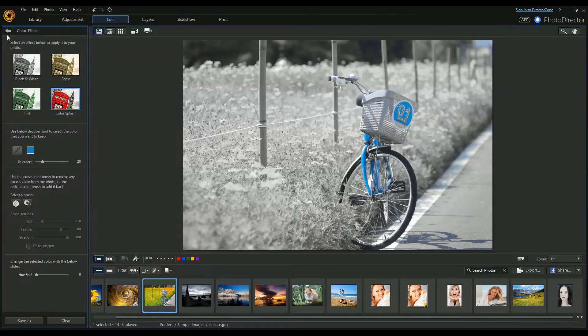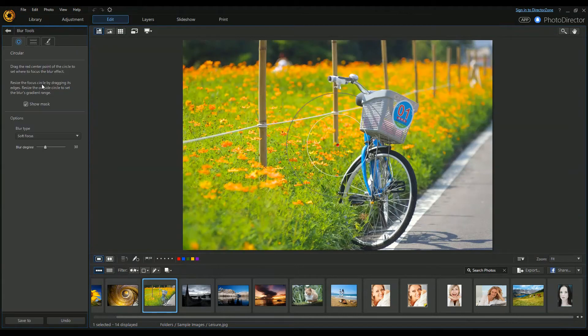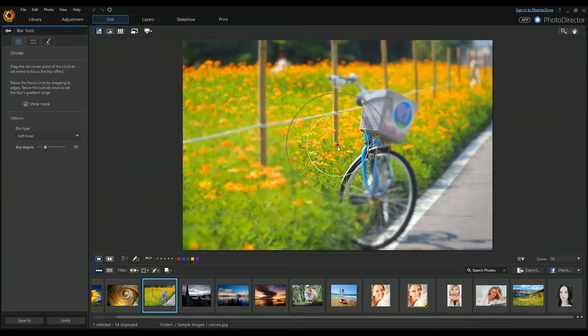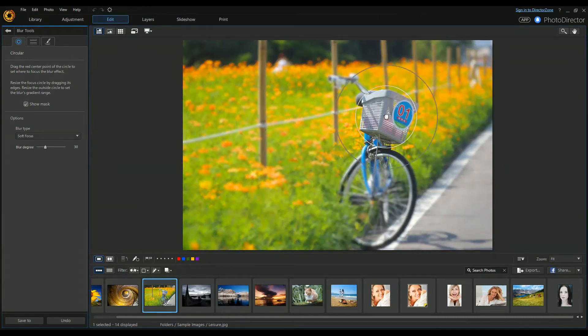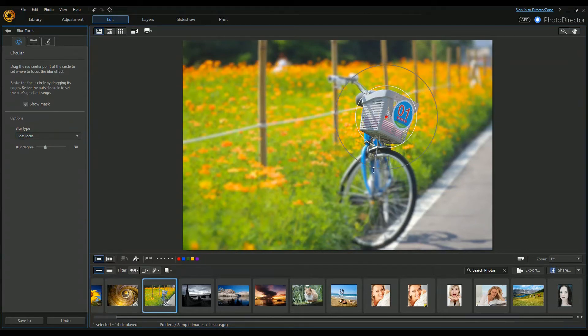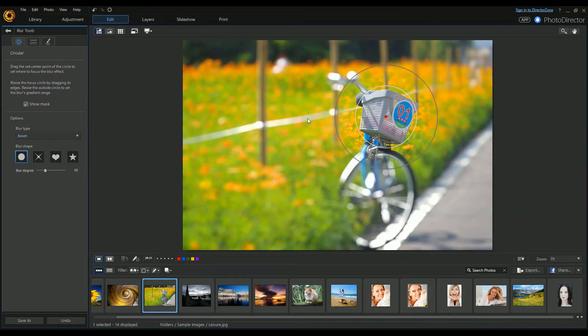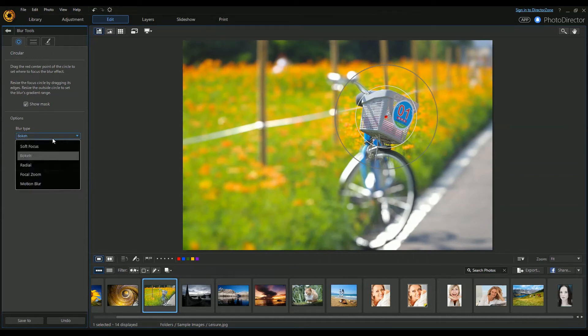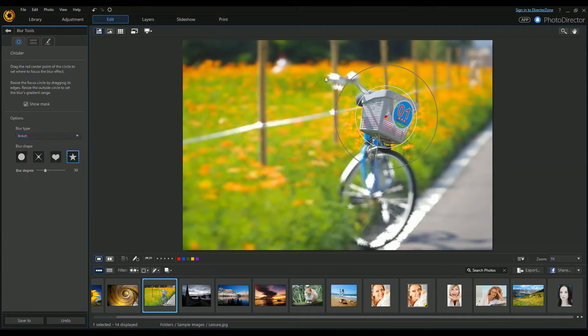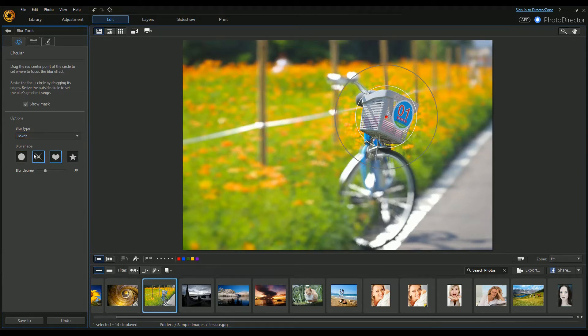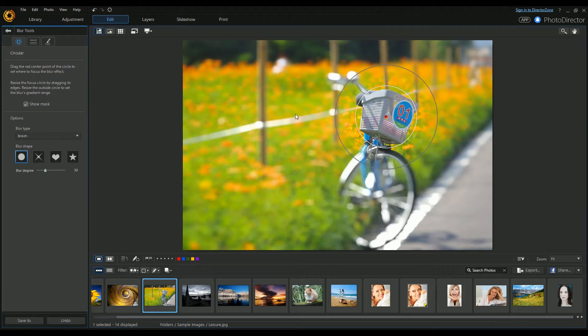You've got blurring tools, which is really great if you want to add a different type of depth of field and a bit of bokeh. There's a circular tool, and you can change that so it's more extreme. You can also change the shape - little stars, little hearts, little crosses, or little dots.